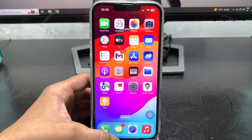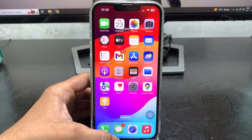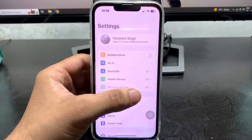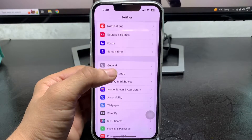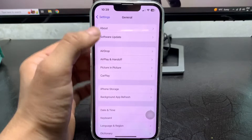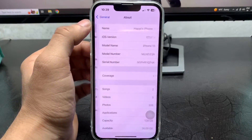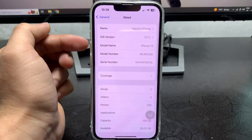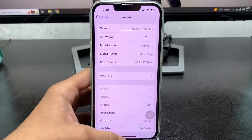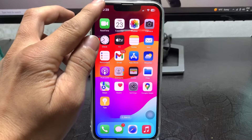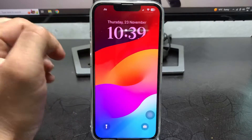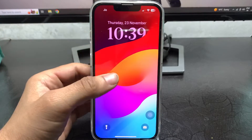To get started with the dual clock feature on the iPhone lock screen, first we just need to update the device to the latest iOS 17 update — this is version 17.1.1.